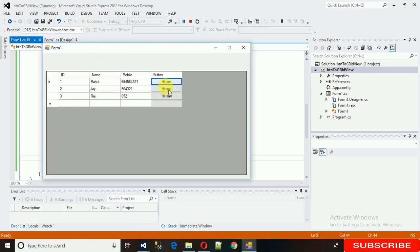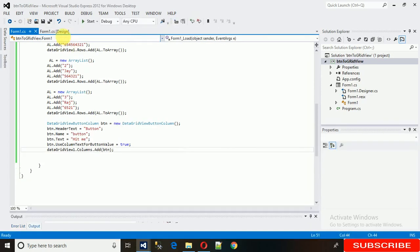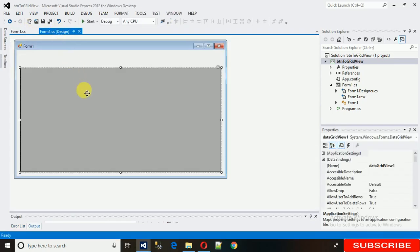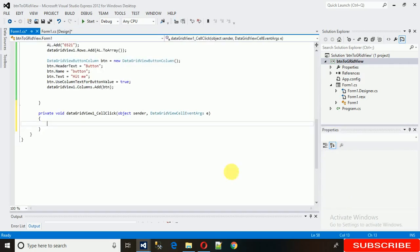Now when I click a button it should show which row was clicked. To do this we need to generate a CellClick event. Go to the events panel, find the CellClick event, and double-click it to generate the handler. Inside the handler, we check a condition using the event argument e.